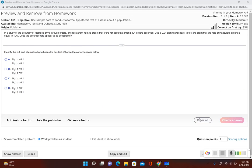In this problem we're going to go through the whole process of conducting a formal hypothesis test. In section 8.2 we only take a look at testing the claim made about a population proportion. In a study of the accuracy of fast food drive-thru orders, one restaurant had 33 orders that were not accurate among 394 orders observed. Use a 0.01 significance level to test the claim that the rate of inaccurate orders is equal to 10%. Does the accuracy rate appear to be acceptable?